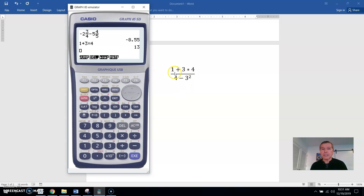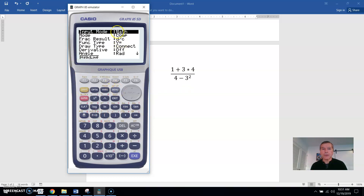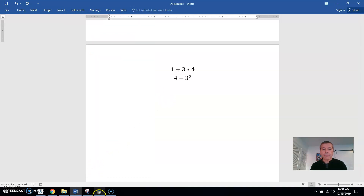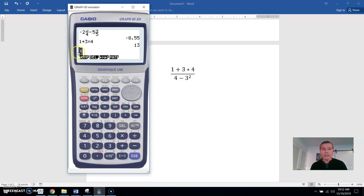You can do it with the fraction key or the division key. If you use the division key, you have to put parentheses around the top and bottom — that's also true if you're not in the math input format. But if you do have it in math input mode, which is very helpful for this type of problem, then you don't have to worry about all that.